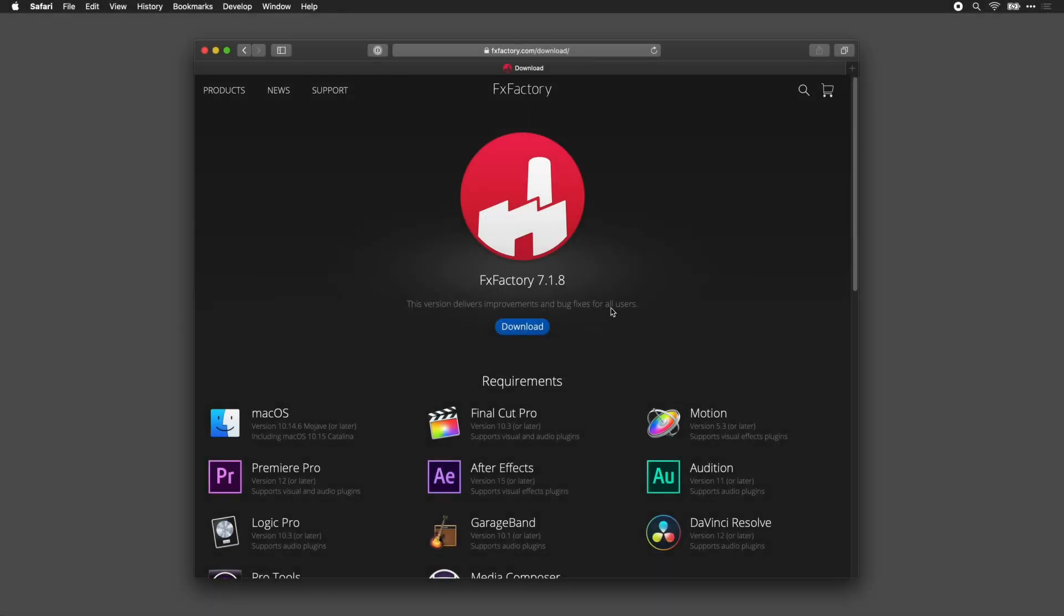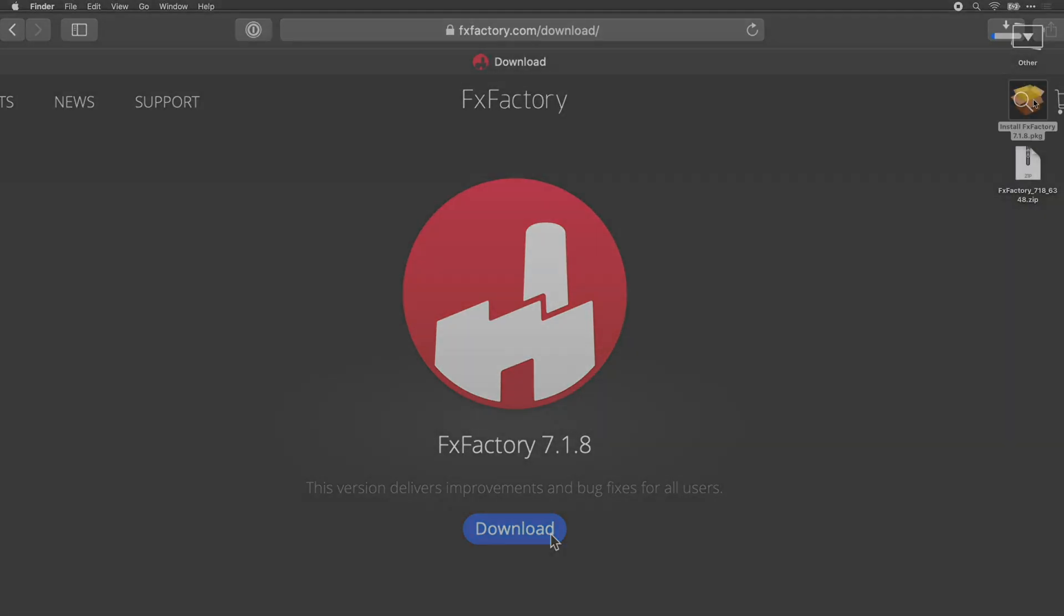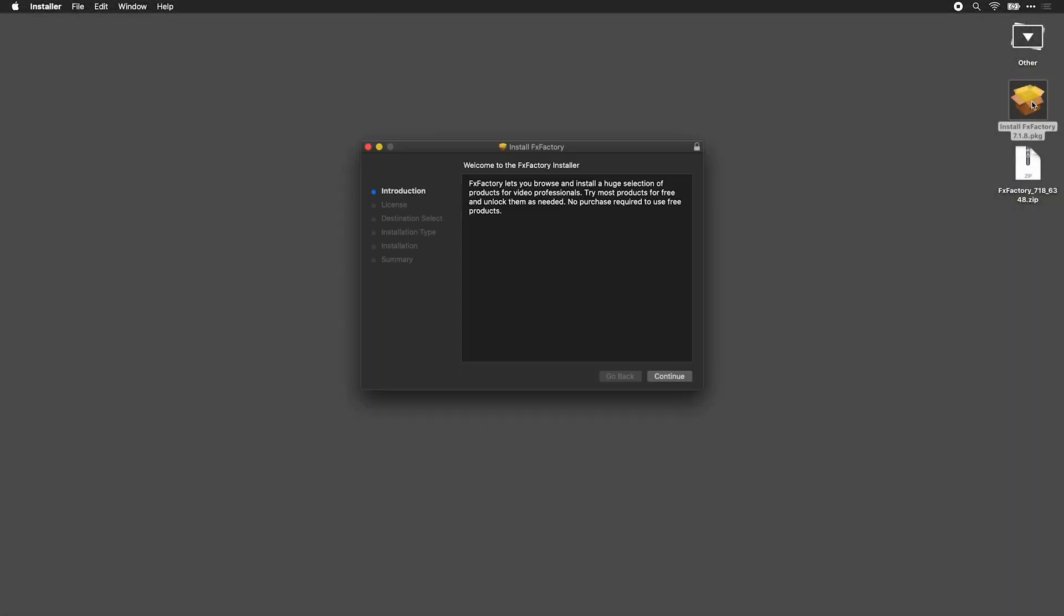FXFactory is a free app. Download the installer from fxfactory.com and then run it.